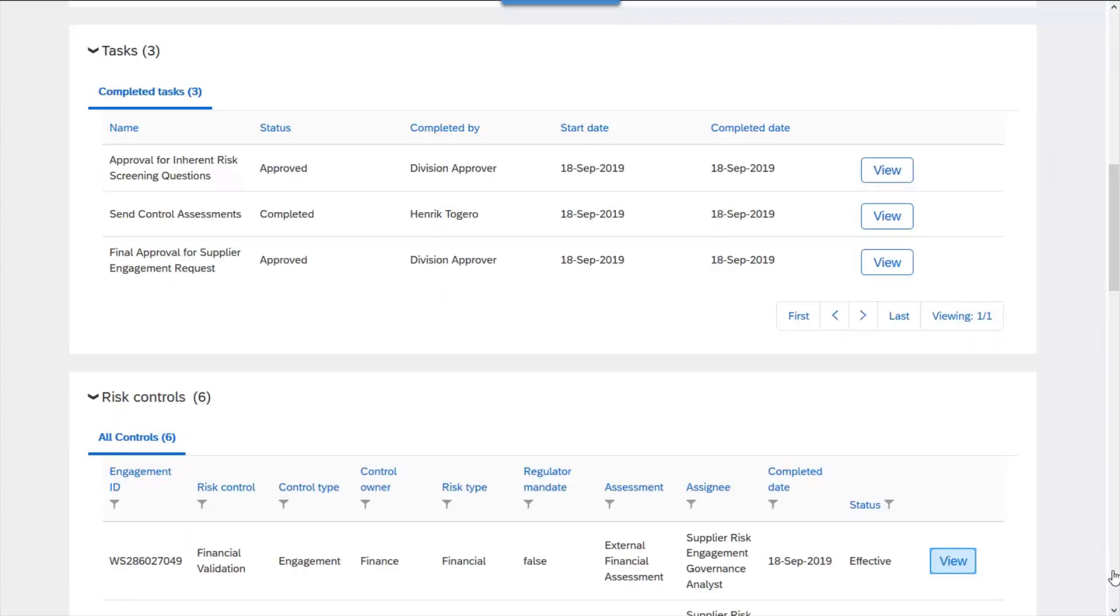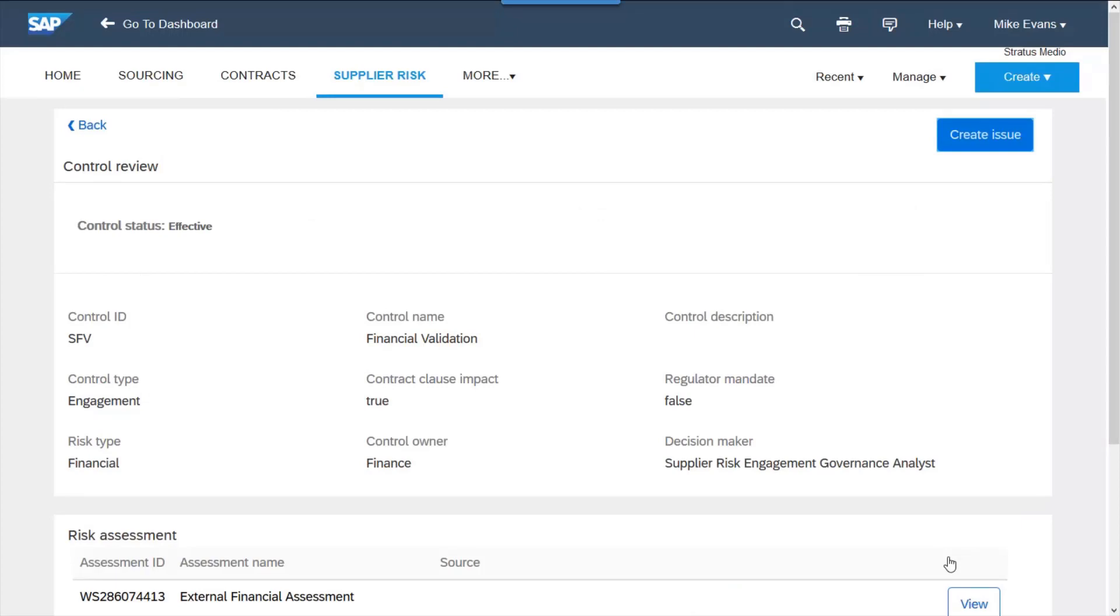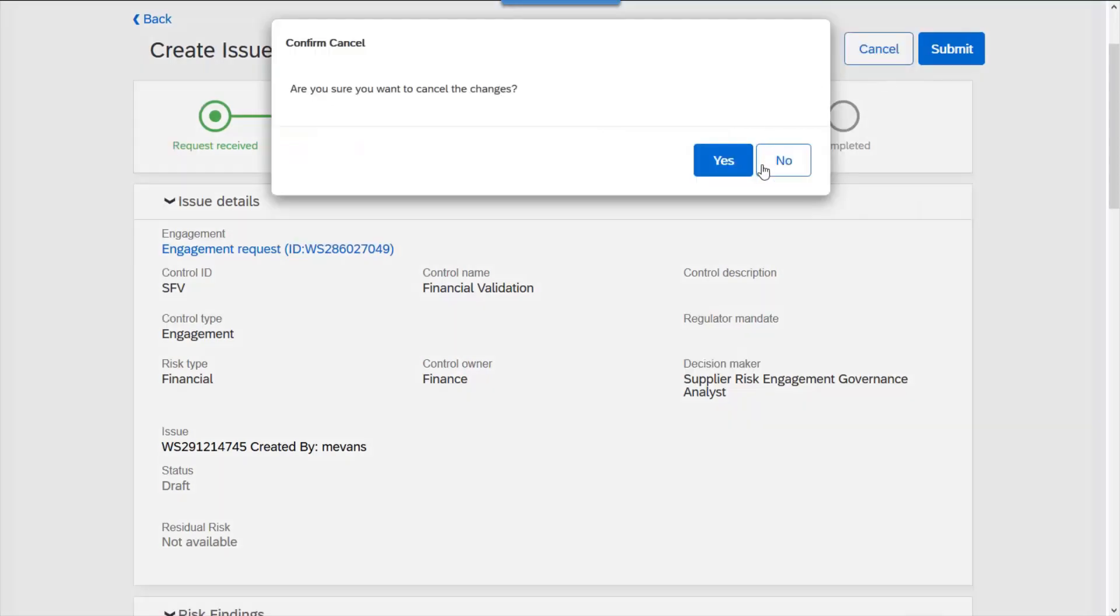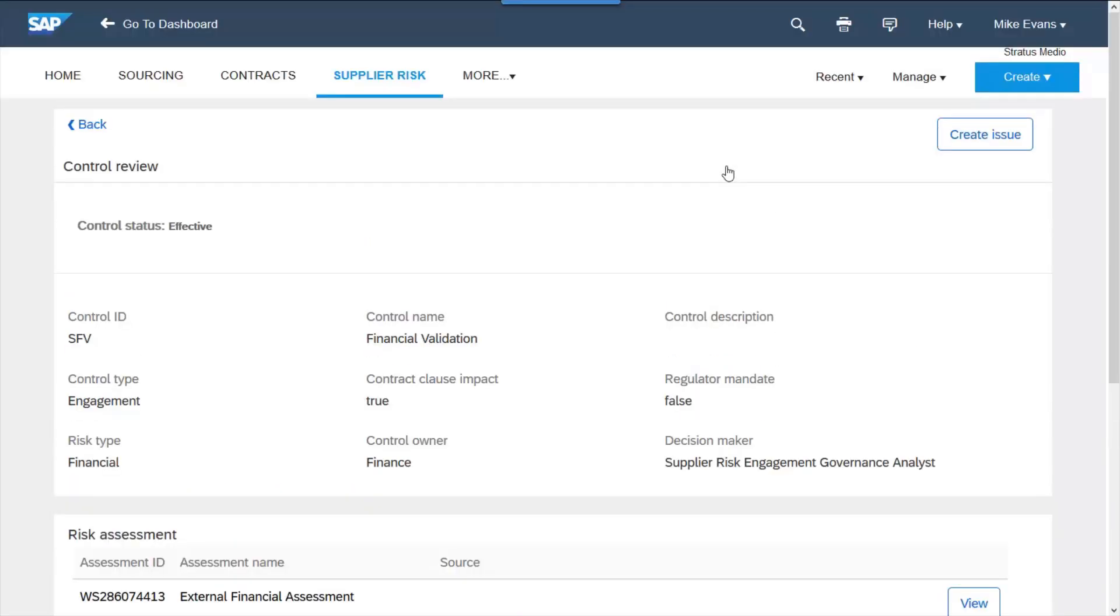The system then suggests risk controls to reduce and mitigate the risk. Should those controls be ineffective, a risk issue can be created and managed as a sub-project. This ensures that companies perform and can evidence the due diligence they have gone through.